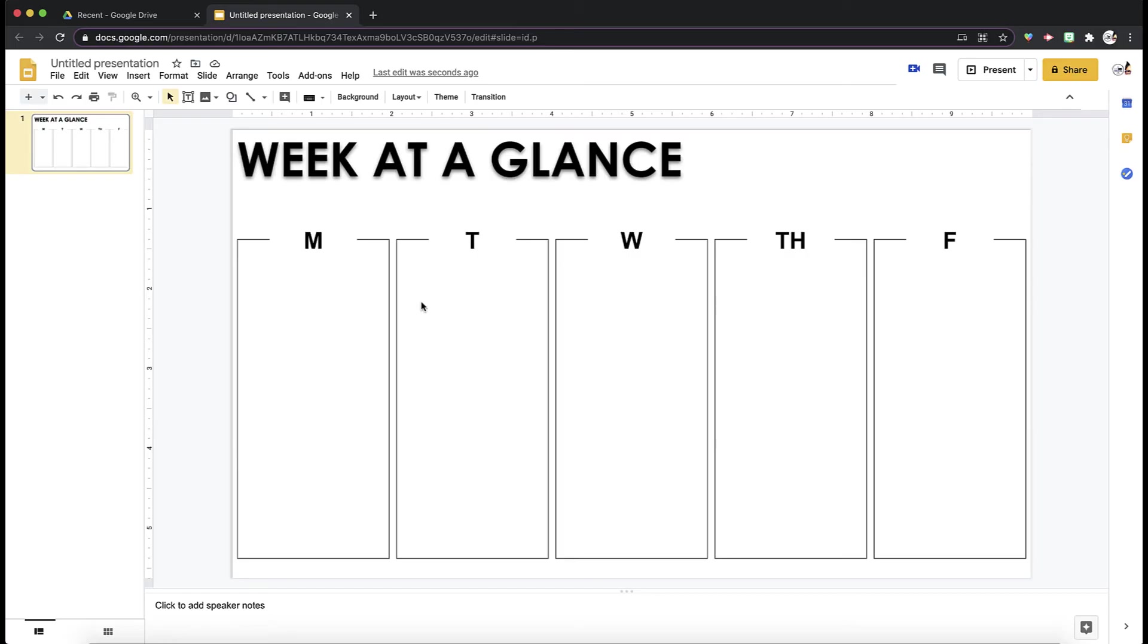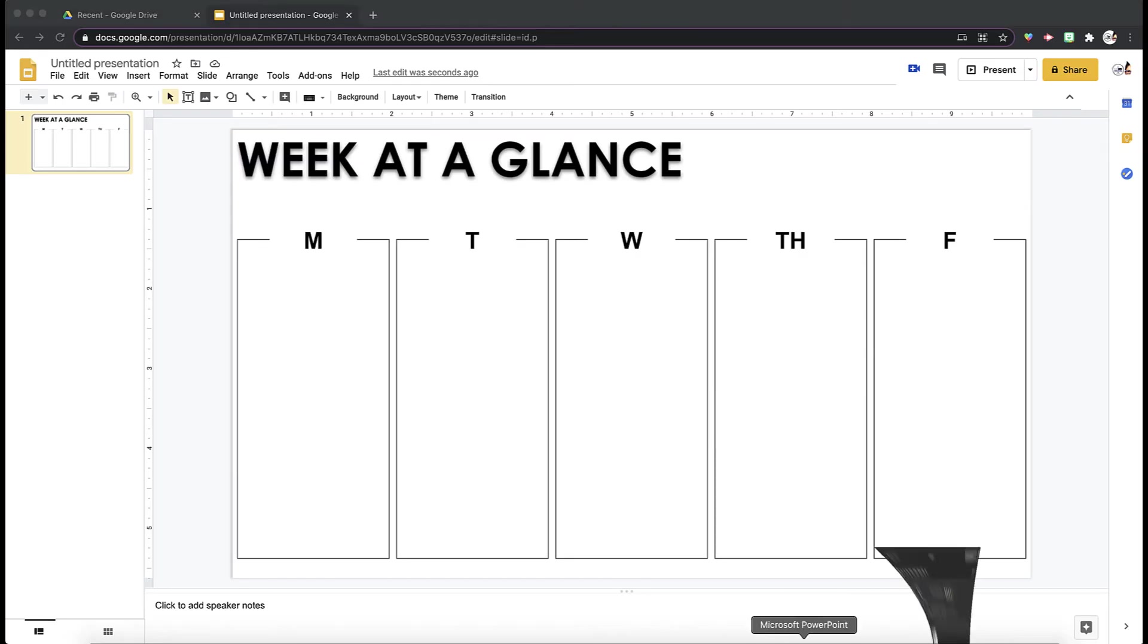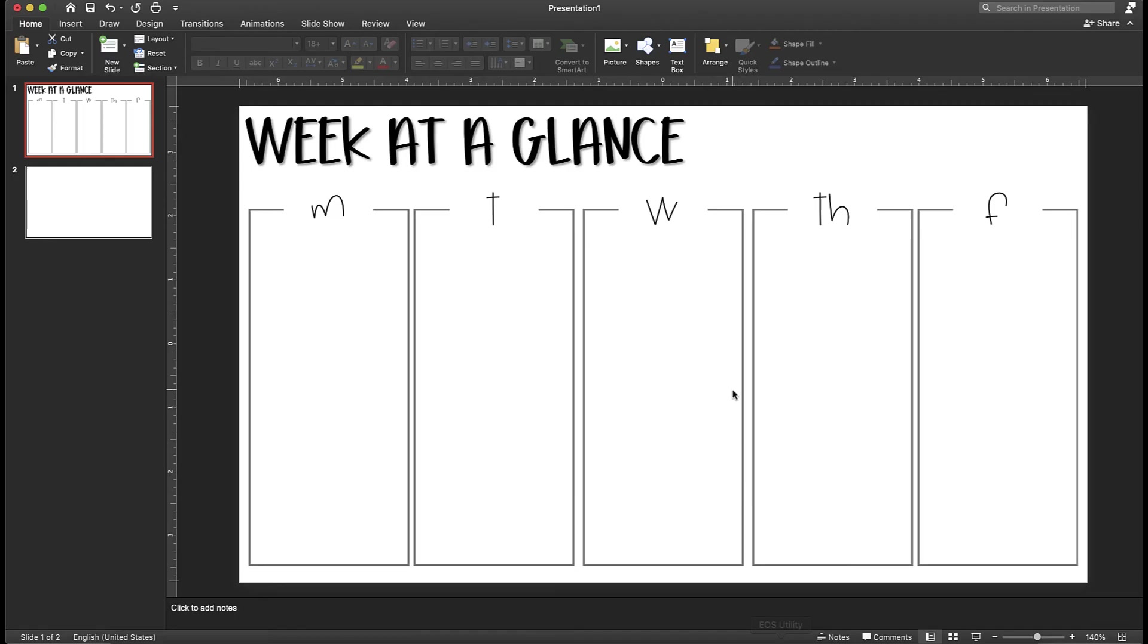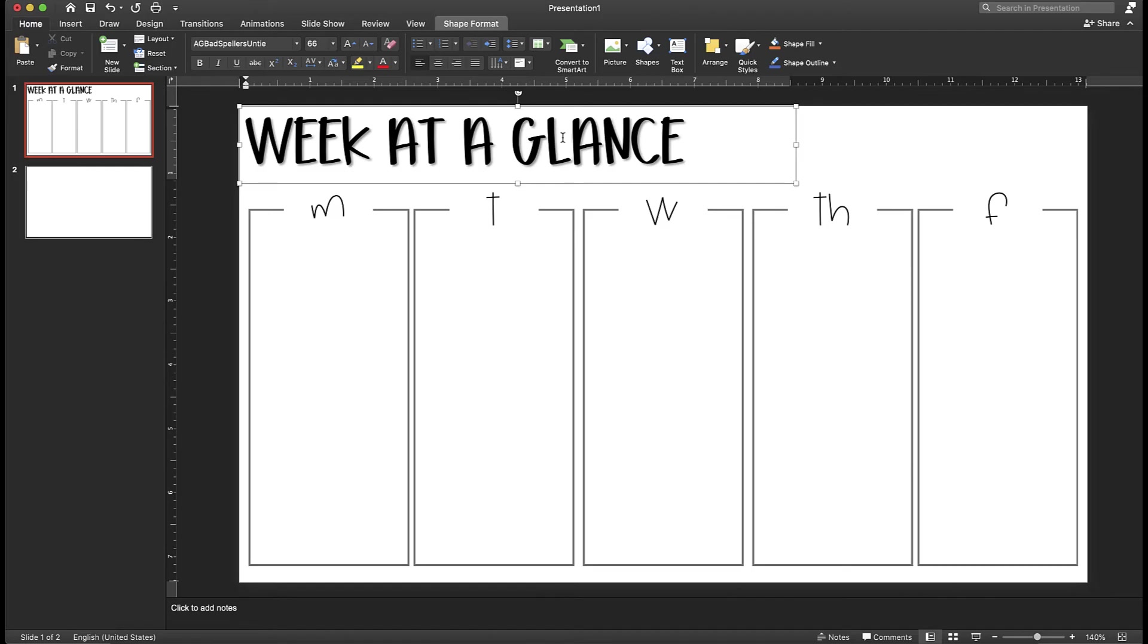let's say you kind of want fancier fonts. Maybe you don't want to use any of the Google Fonts. You can use PowerPoint, and with PowerPoint, all it is is doing the same exact thing, except you're using your own fonts.